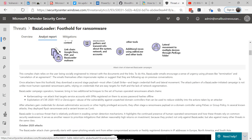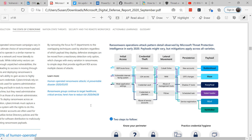Microsoft even talked about this in BazaLoader — that once attackers gain credentials for domain administrator accounts or other highly privileged accounts, they often stage a ransomware payload on a domain controller using PsExec or Group Policy. In several attacks, they deployed ransomware in a variant known as Conti. Darren talked about how ransomware attacks use various techniques, such as inserting the ransomware into the AD login script, affecting anyone who logged into the AD server. They also observed that the SYSVOL share on an Active Directory domain controller was infected and used to propagate throughout the environment. Attacking the SYSVOL share typically requires elevated privileges and indicates a very serious AD compromise.